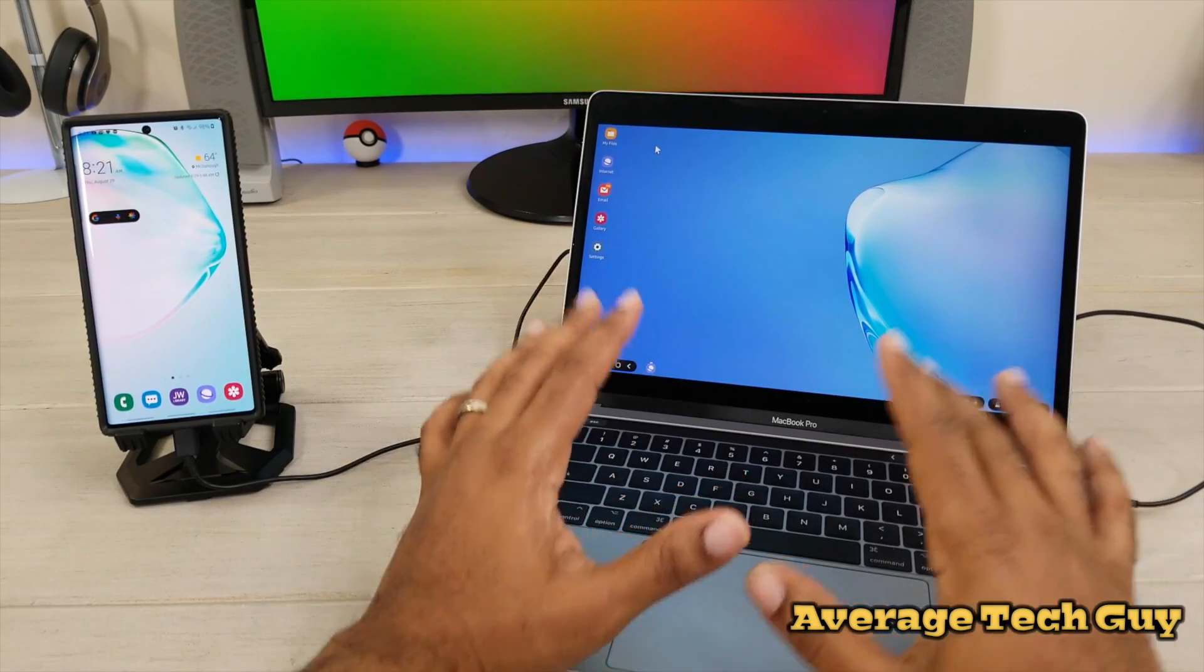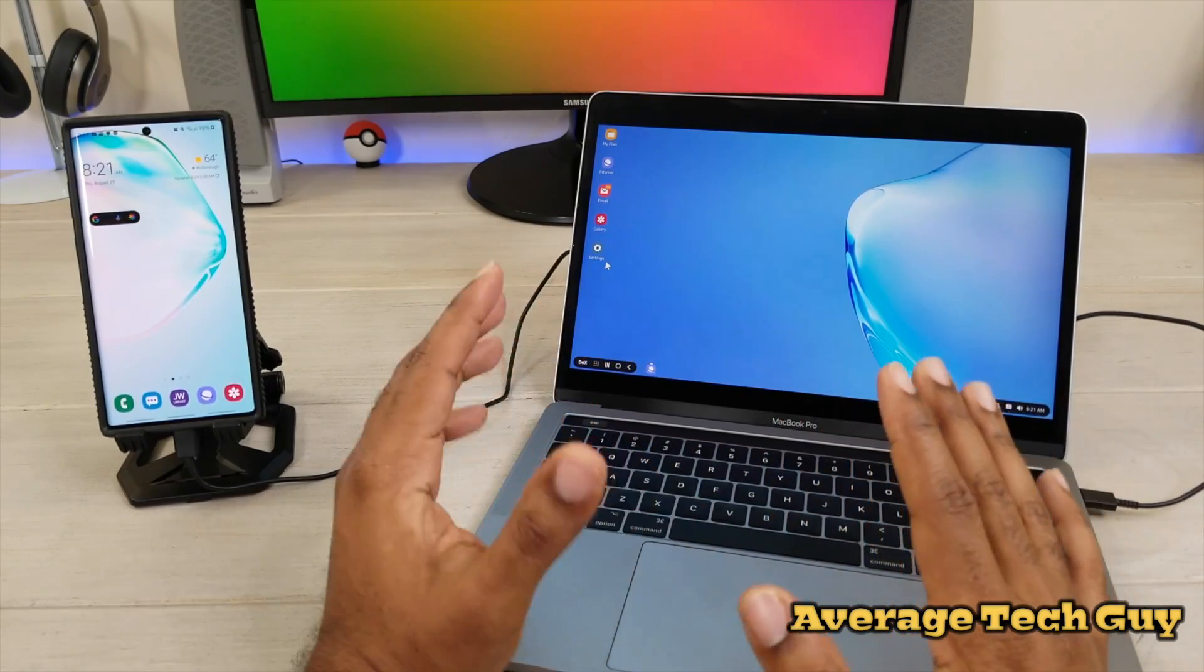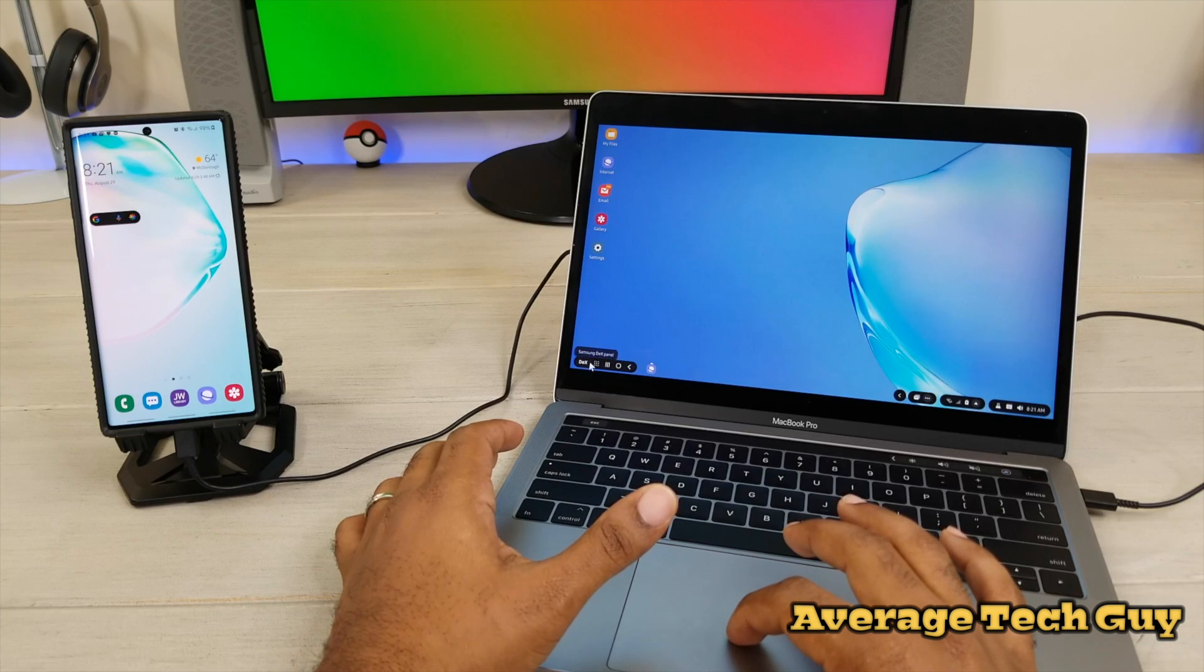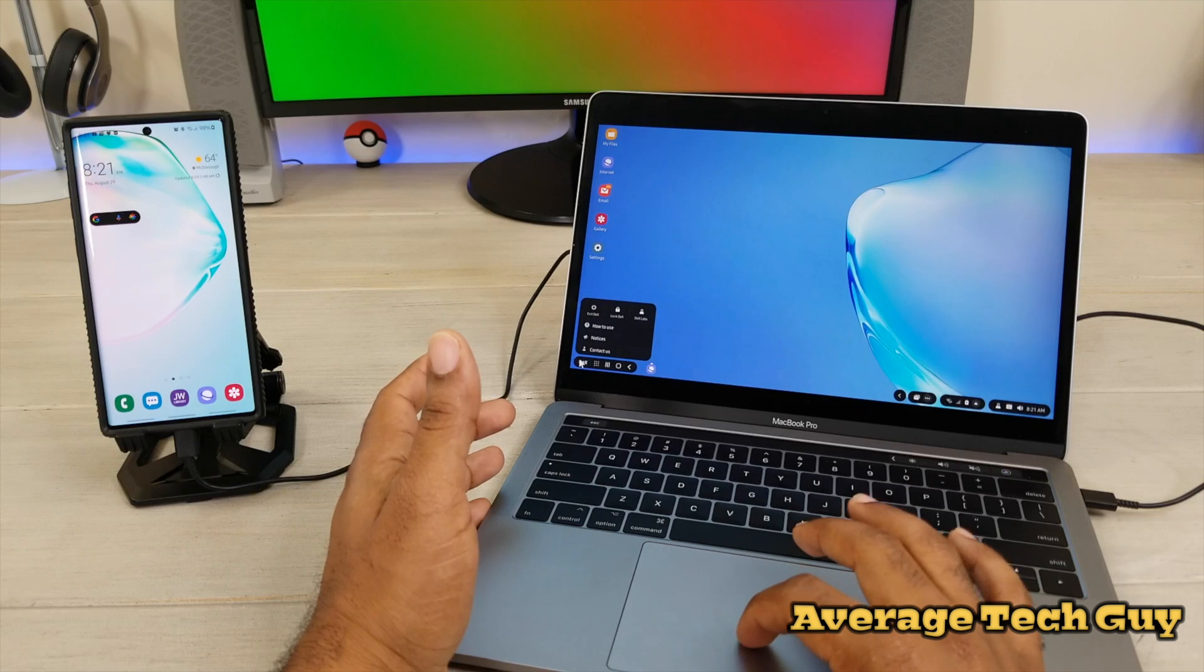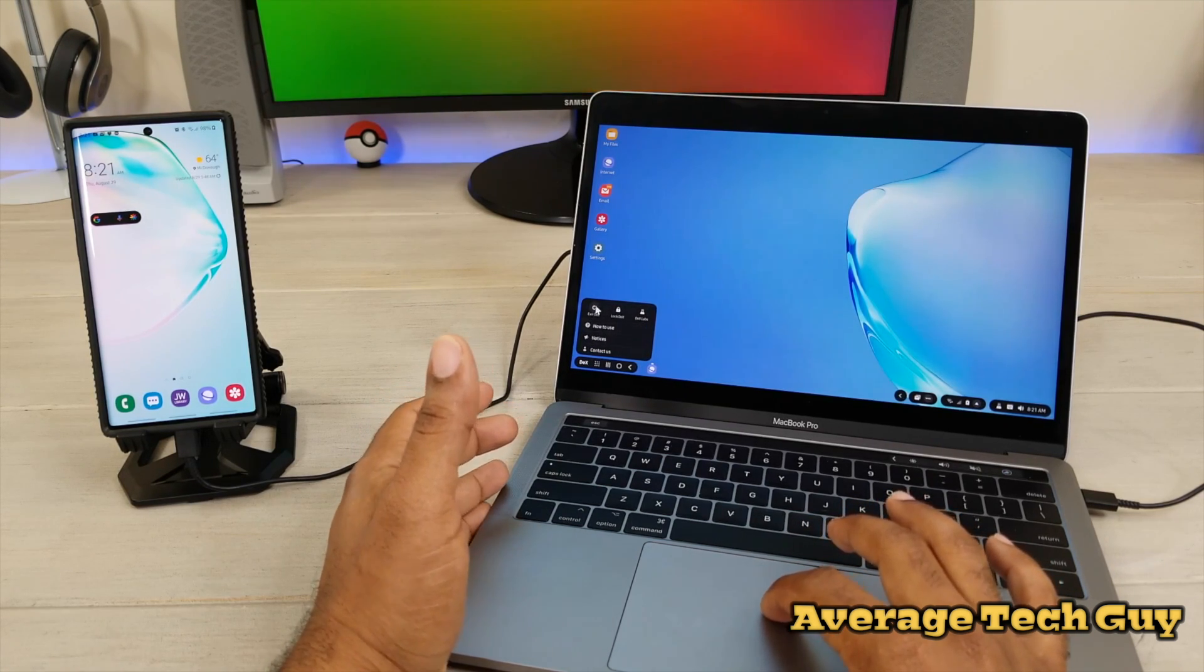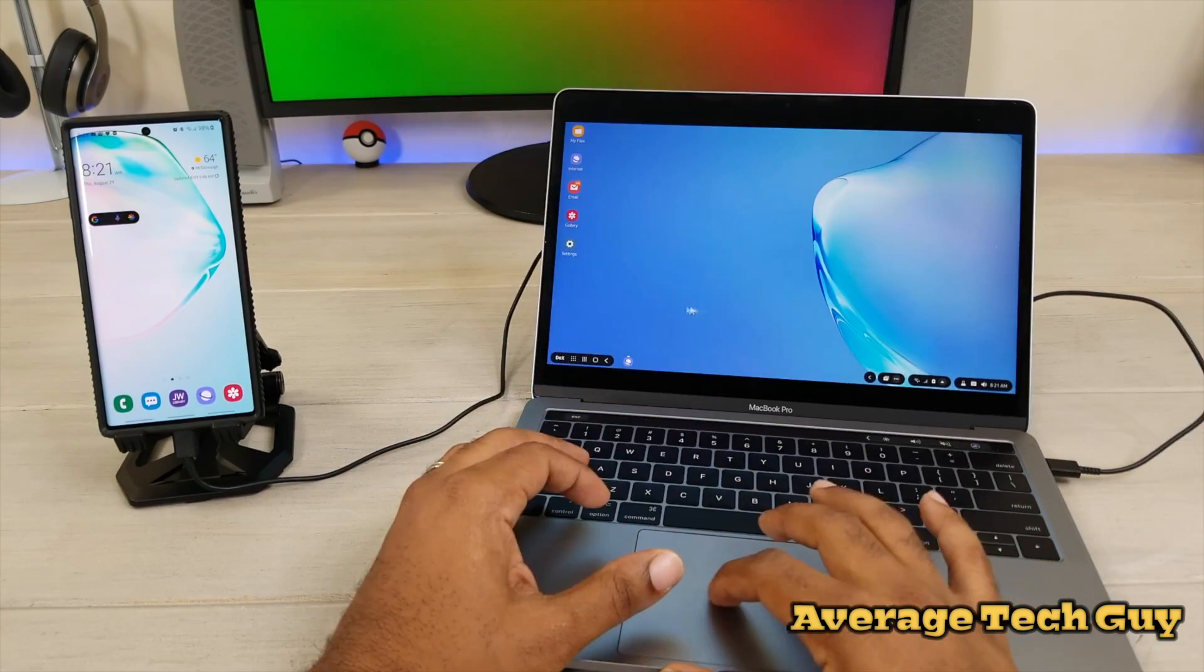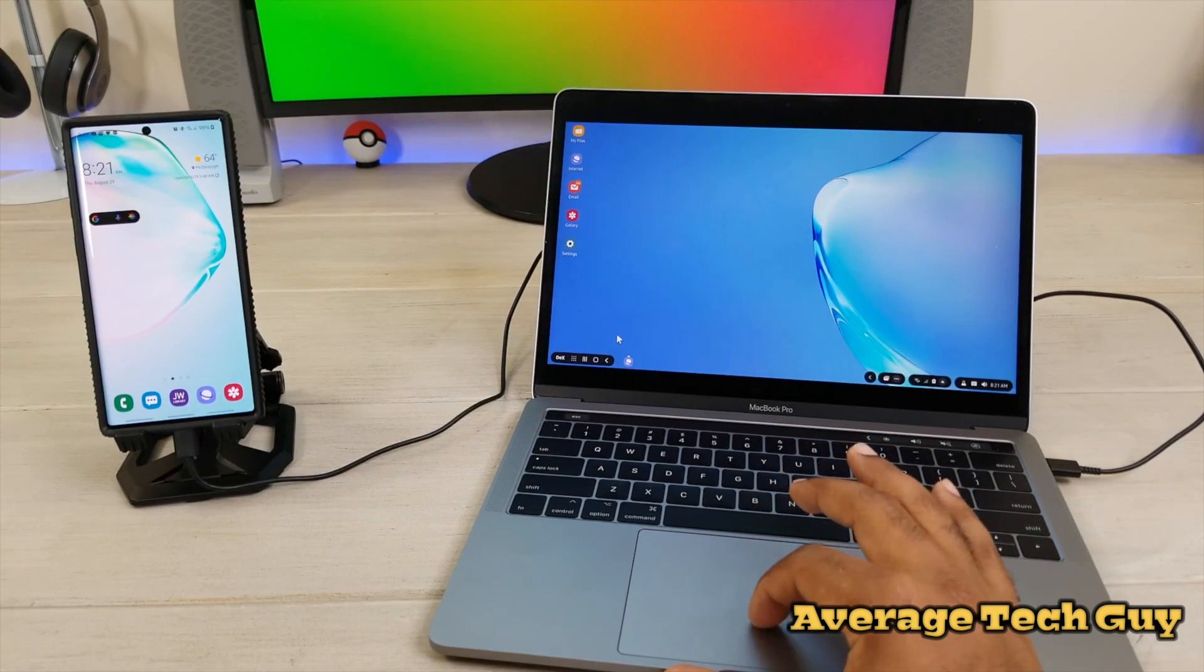Now the cool thing about this is you're going to get all the functionality of your phone right here on your MacBook. You got the DeX icon down here. That lets you bring up the actual DeX panel. The DeX panel looks like this. You're going to be able to go through and do anything that you need. You can exit DeX, you can lock DeX, you can go to DeX Labs. We'll talk about that in another video, but I just want to hit the high points and show you guys what is going to happen.